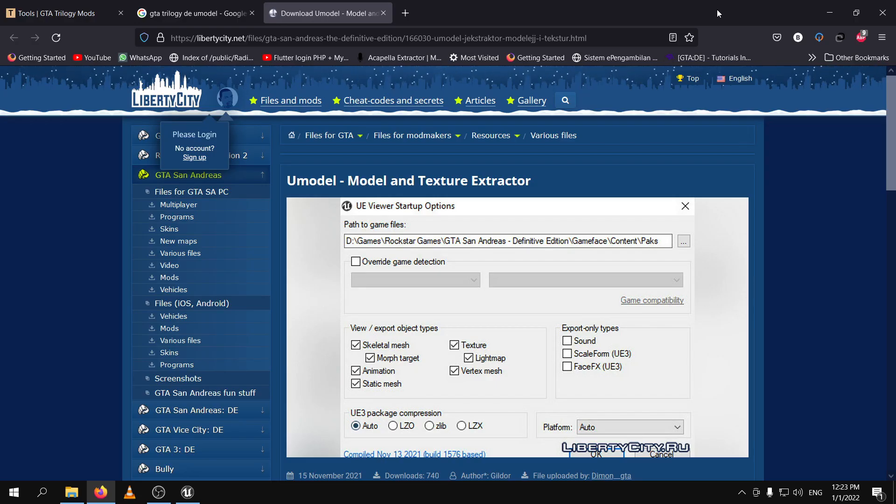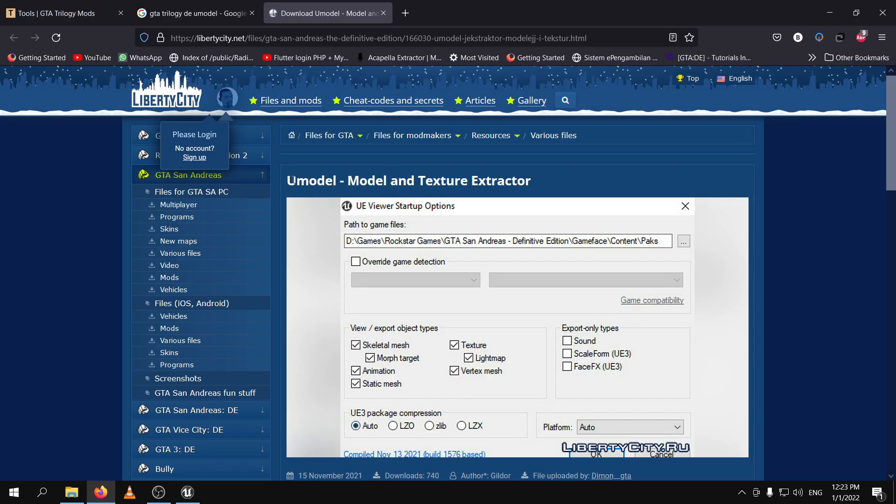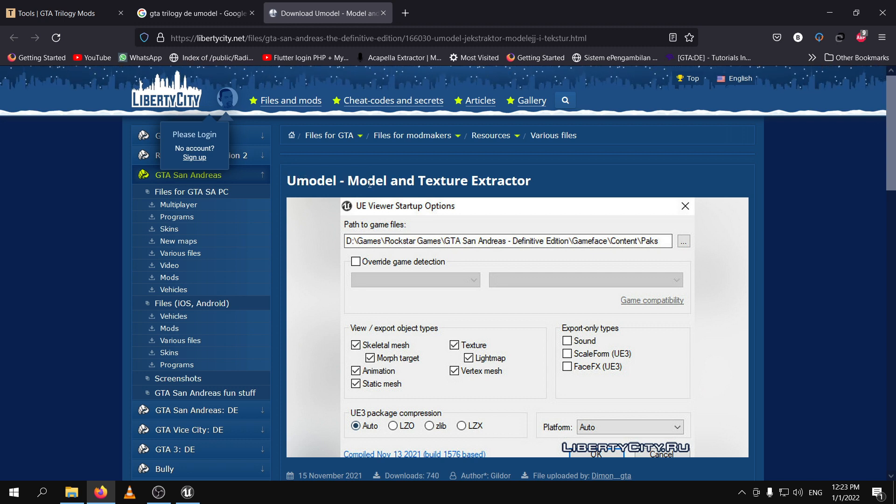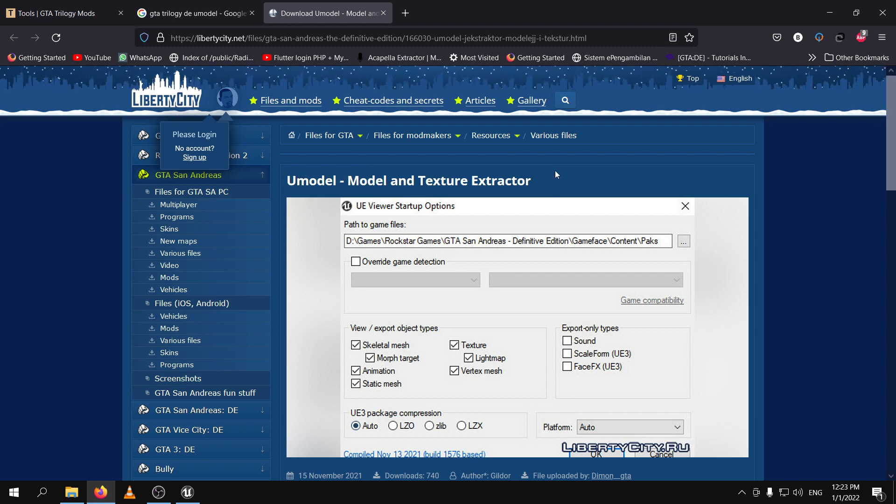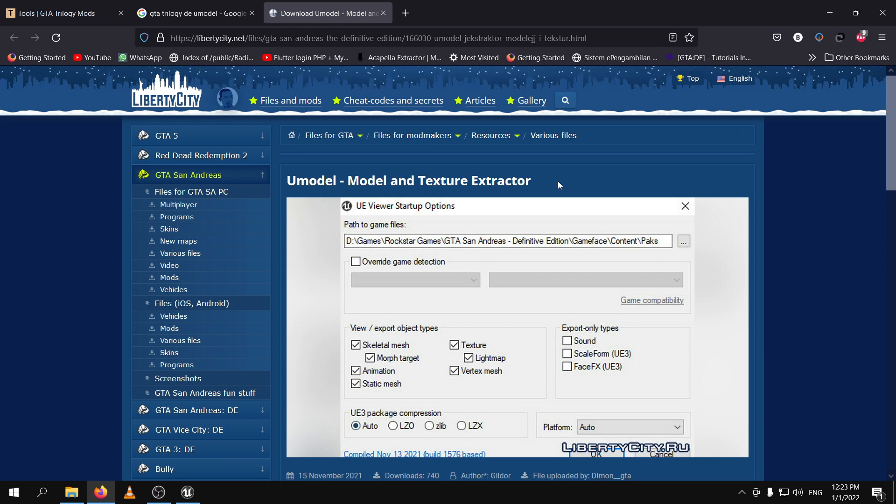The next thing you are going to need is u-model which is a model and texture extractor for games which are built on the Unreal Engine.